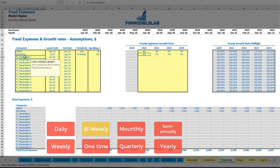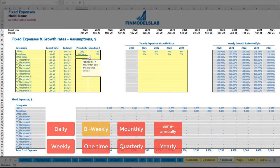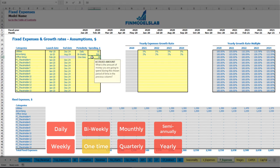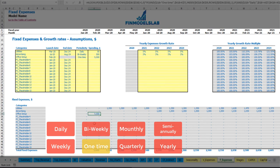Another option is a one-time payment, such as an office setup costing $5,000 in February 2020. Since this is a one-time fee, no growth rate is needed, and you will see the office setup expense appear only in February 2020 with that amount.